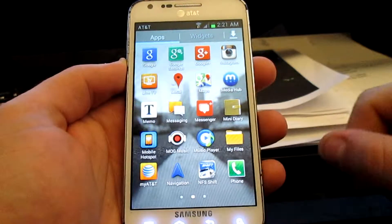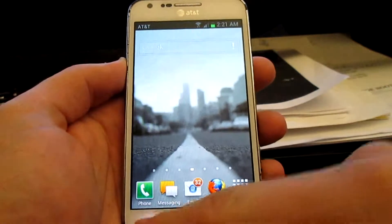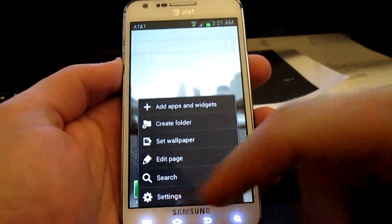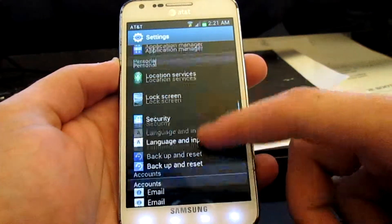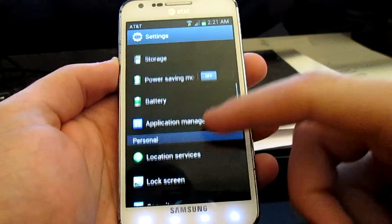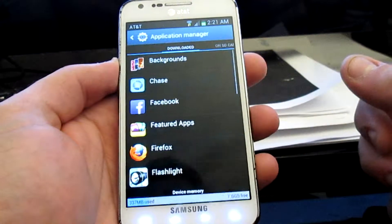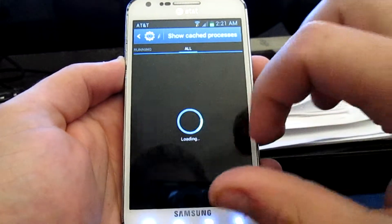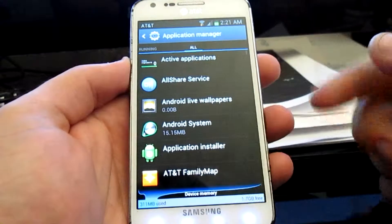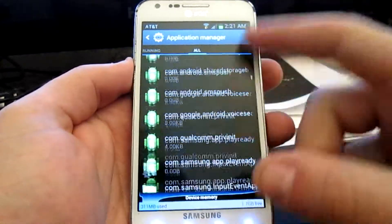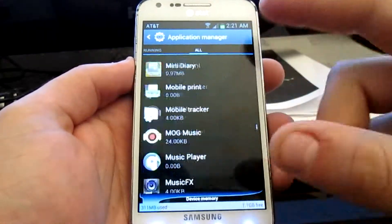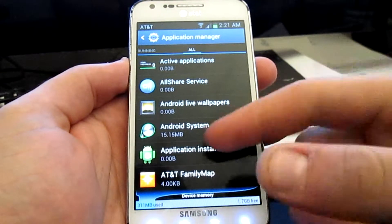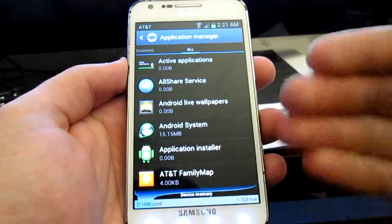What you have to do is go to your settings, and then scroll down to your Application Manager. Over here you can swipe all the way over until you get to 'All.' It's going to give you all of the apps that are on your phone, including system settings and things that aren't exactly apps.